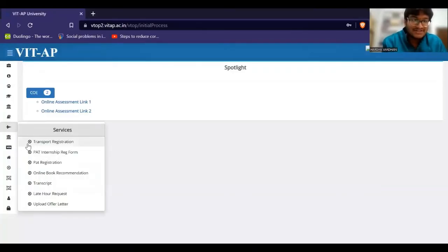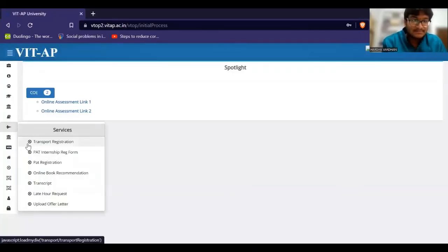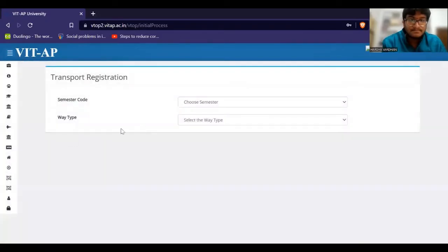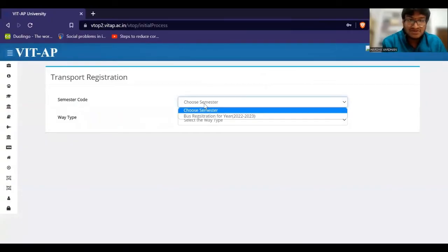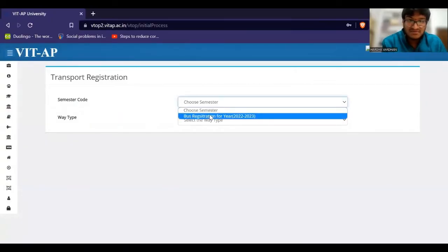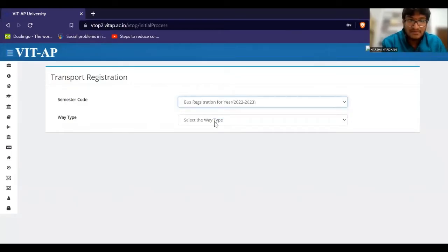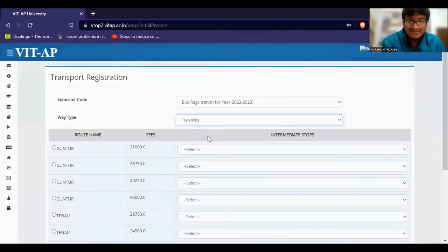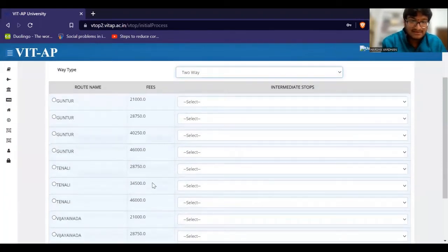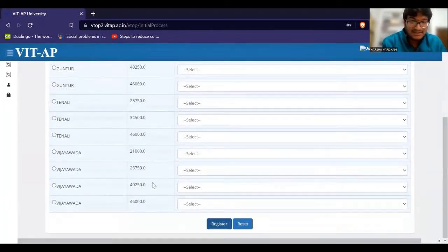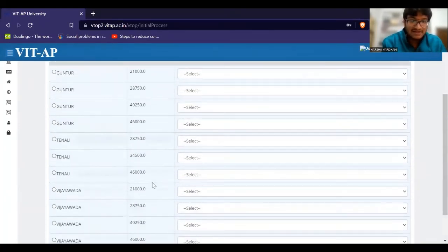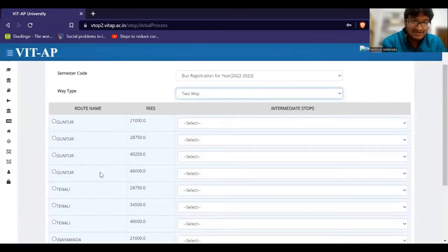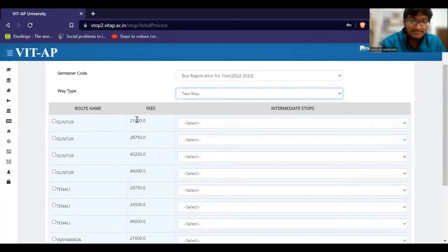We are going to go to the transportation station. We are going to go to the next semester. We are going to select 22-23. We are going to go to the next 2-1 trip and select the next two options. We are going to go to the next 2-1.